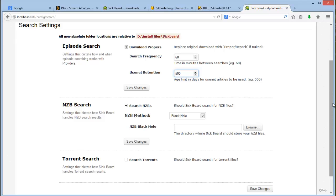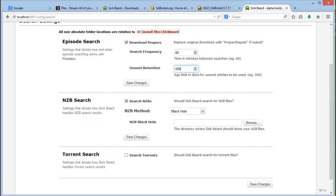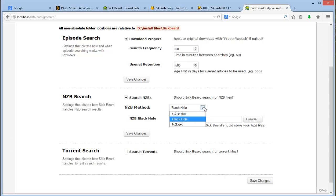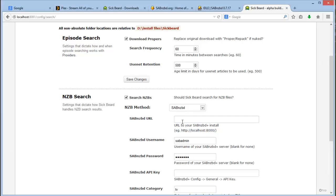Next you actually want to then integrate your installation with the SabNZBD. At your NZB search you want to choose SabNZBD. The URL - enter the URL of your installation. So the one that I've set up. Enter your Sab username and password.